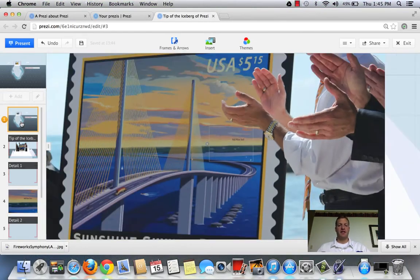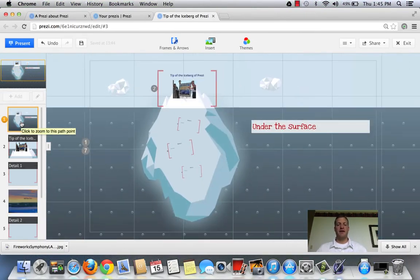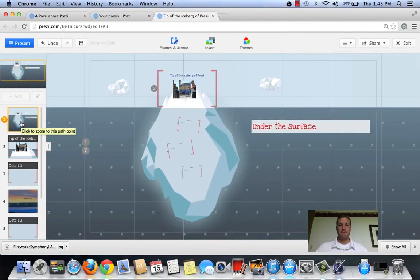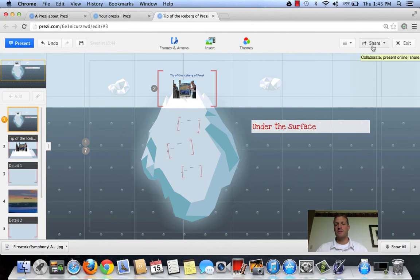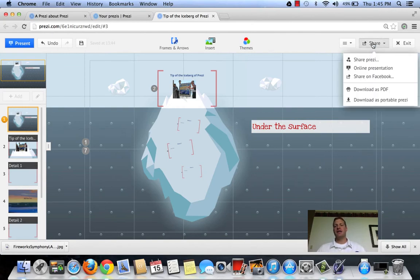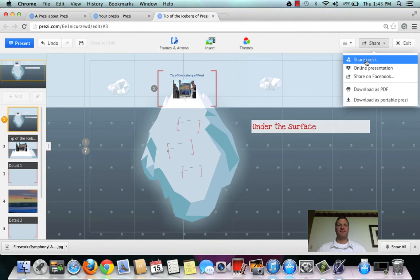So there you've just seen the very simple things on how to get started. Now, what makes Prezi really cool is its ability to share. You can share the Prezi very easily with anybody who doesn't even have an account.